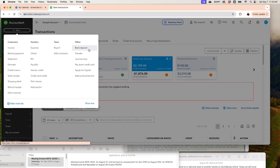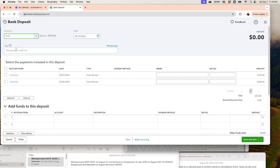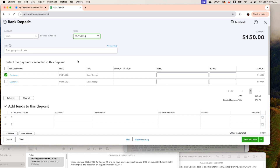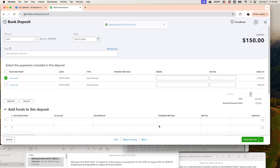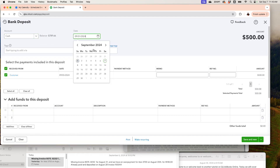To record those deposits, go to Plus New, then Bank Deposit, and make sure you change the account to Cash — not the checking account — because this cash was never deposited in the bank. I want to keep track of each transaction individually by date, so I'll select one transaction at a time. This one happened on September 1st, so I'll record it for that date and save new.